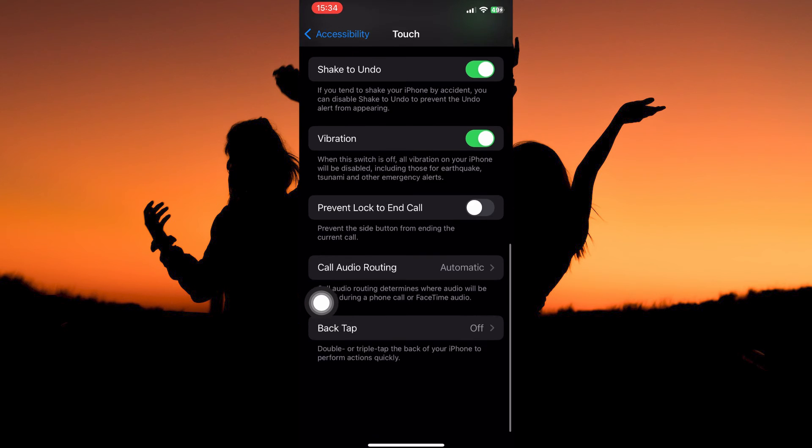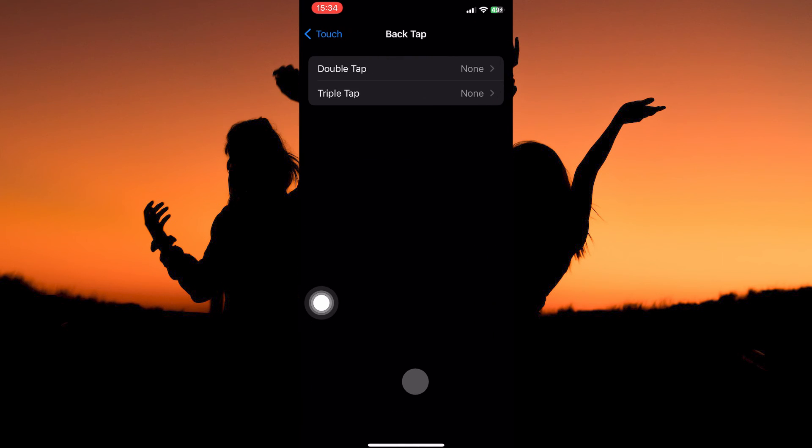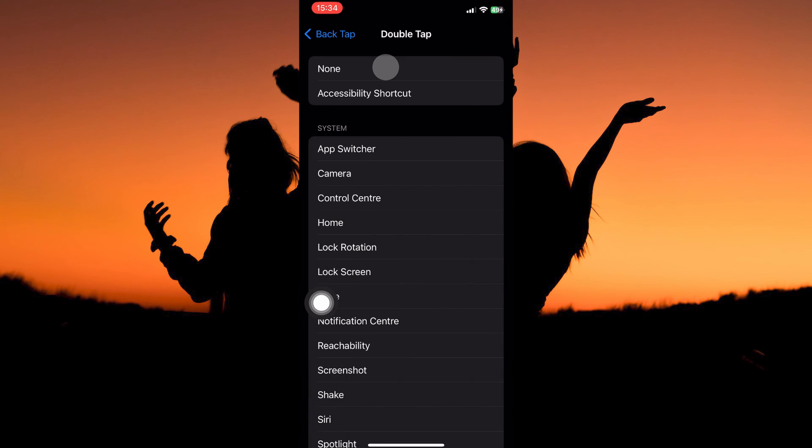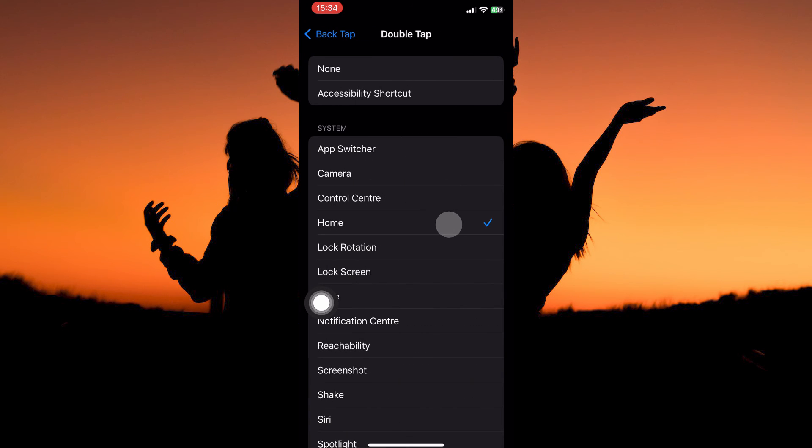Here, scroll all the way down and then tap back tap. Here, you can open either double tap or triple tap. I will open double tap. Here, select home.